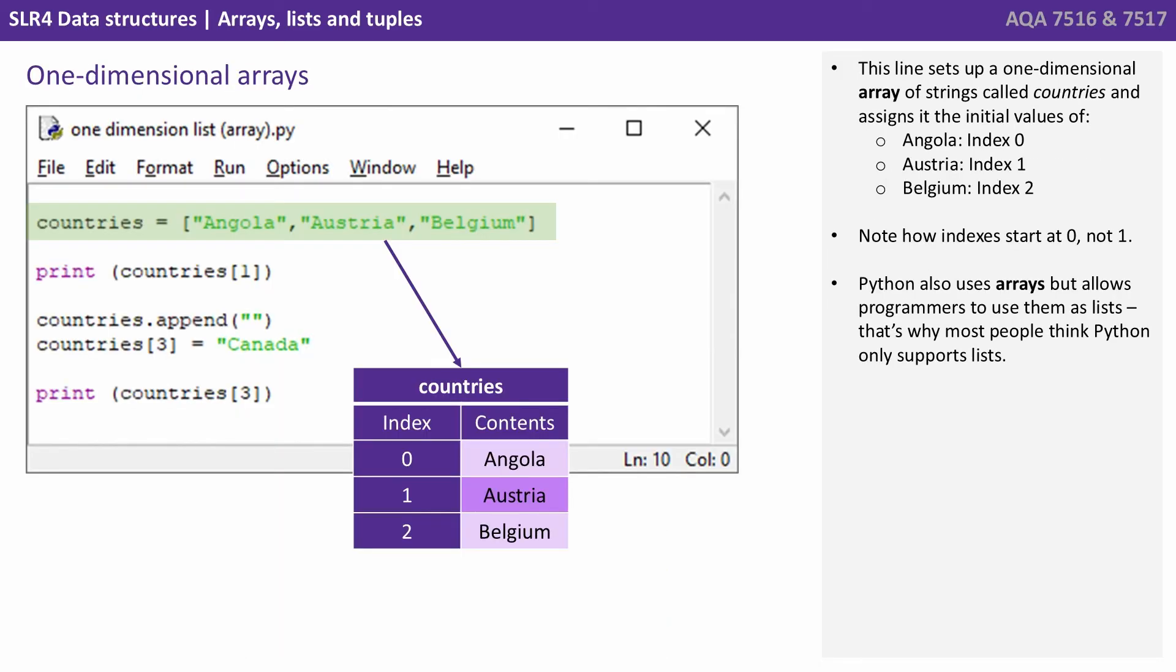So let's look at some examples of setting up an array. This line highlighted in green sets up a one dimensional array of strings called countries and assigns it the initial values of Angola to index 0, Austria to index 1 and Belgium to index 2. And again note how the indexes start at 0 and not 1.